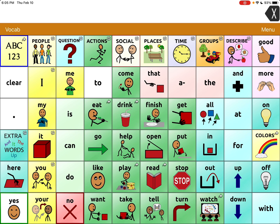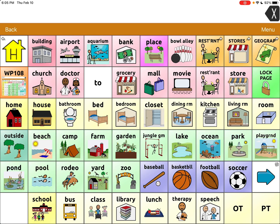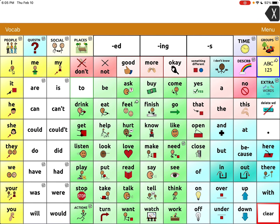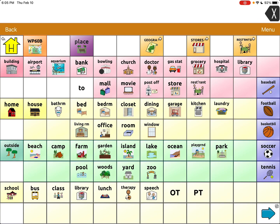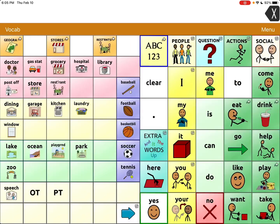In this case, I decided to put those buttons to toggle back and forth under Places, because you're kind of changing your place, your location. I had a button in both vocabs in generally the same location. So under Places, I programmed one for WordPower 108, and it takes me straight over there. And then under Places, in generally the same location, WordPower 60 Basic.